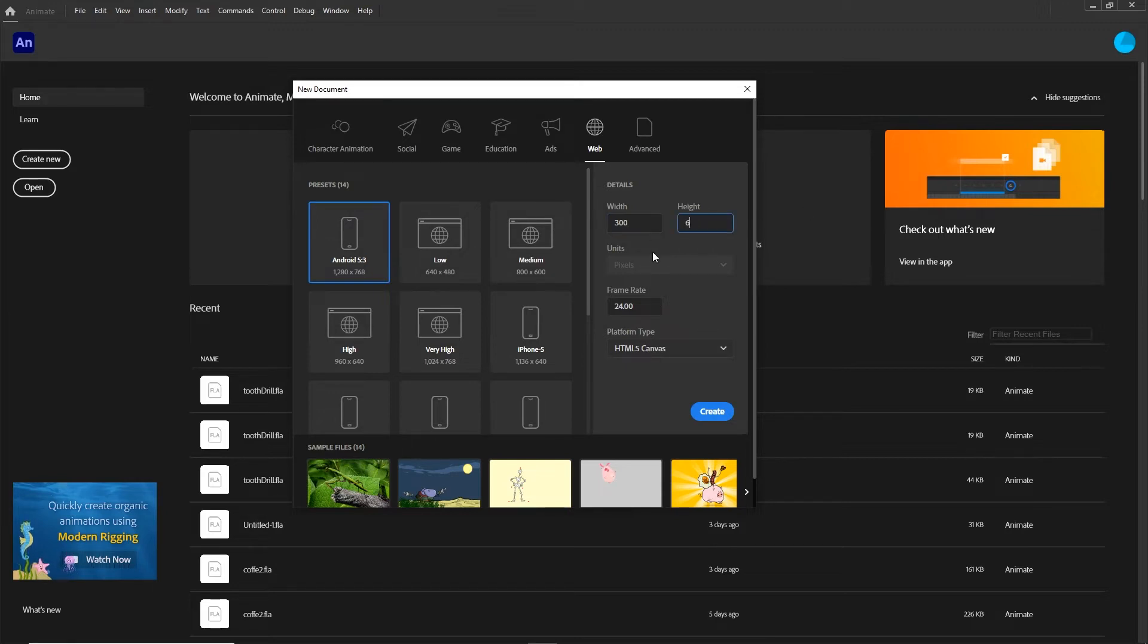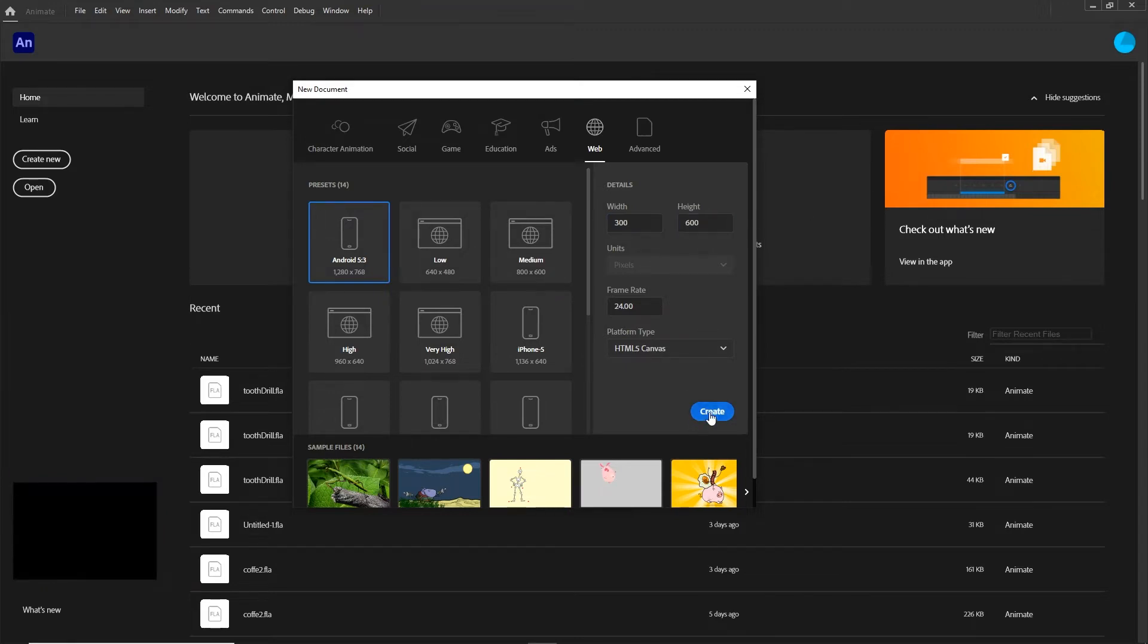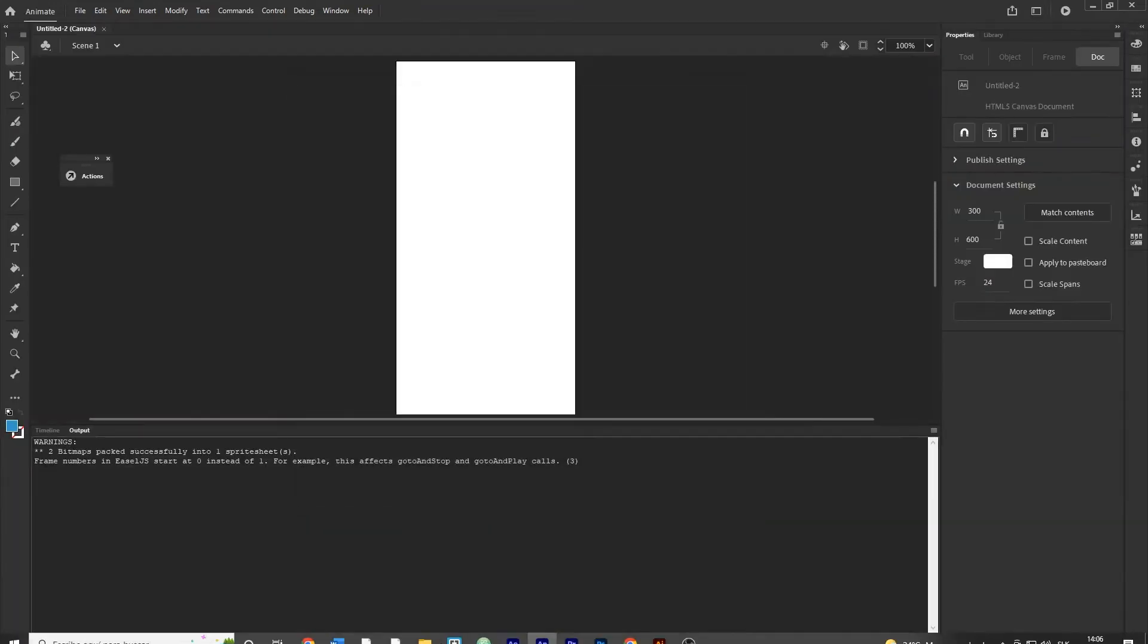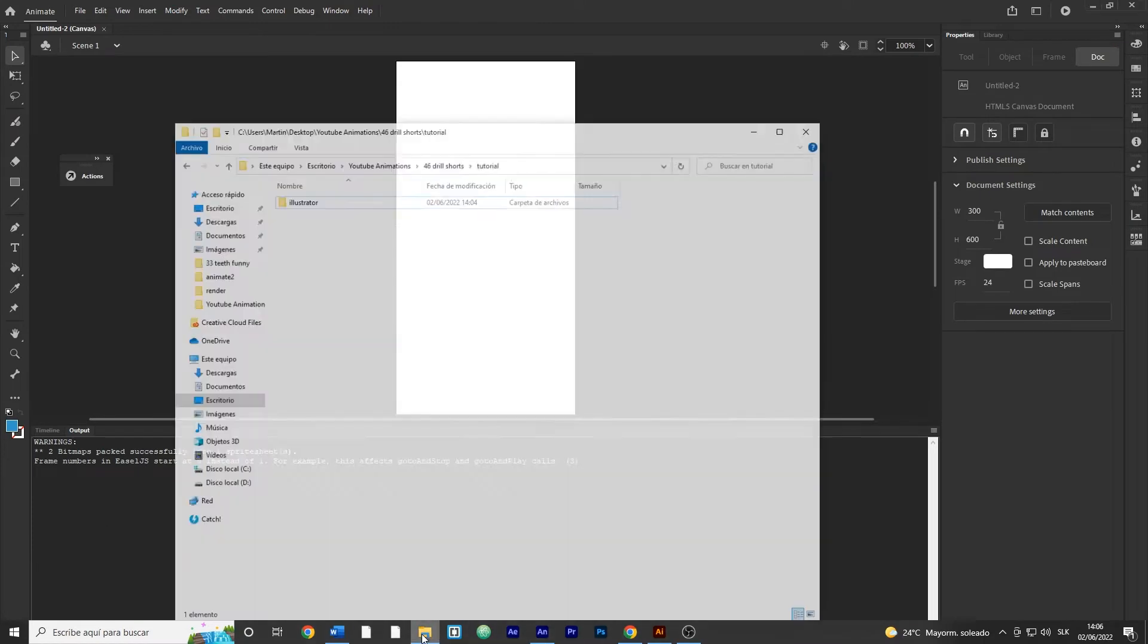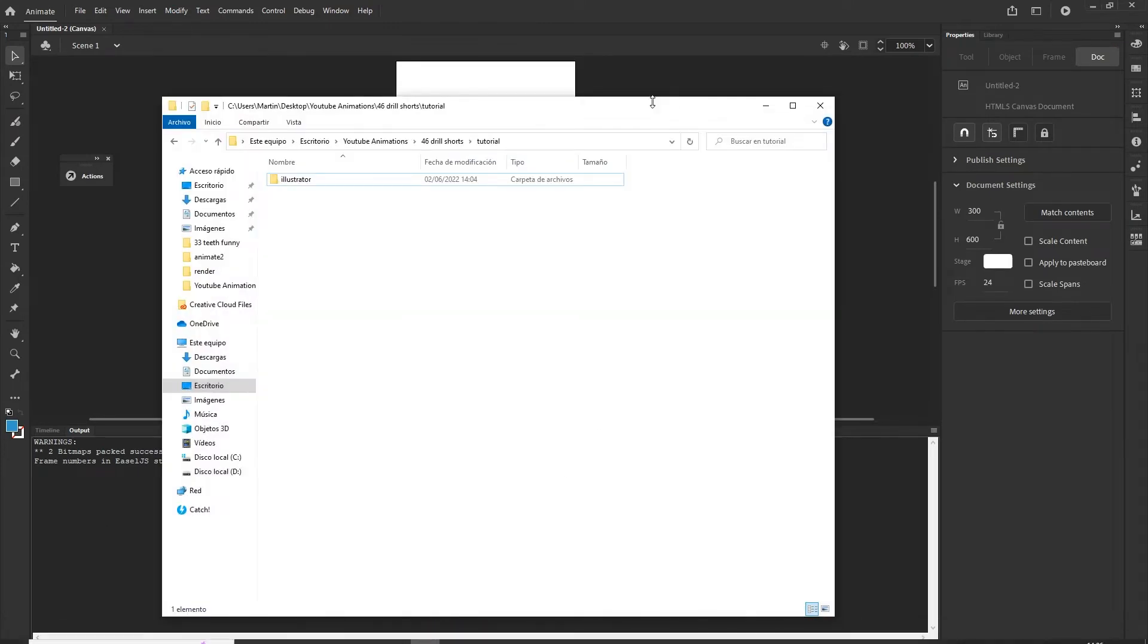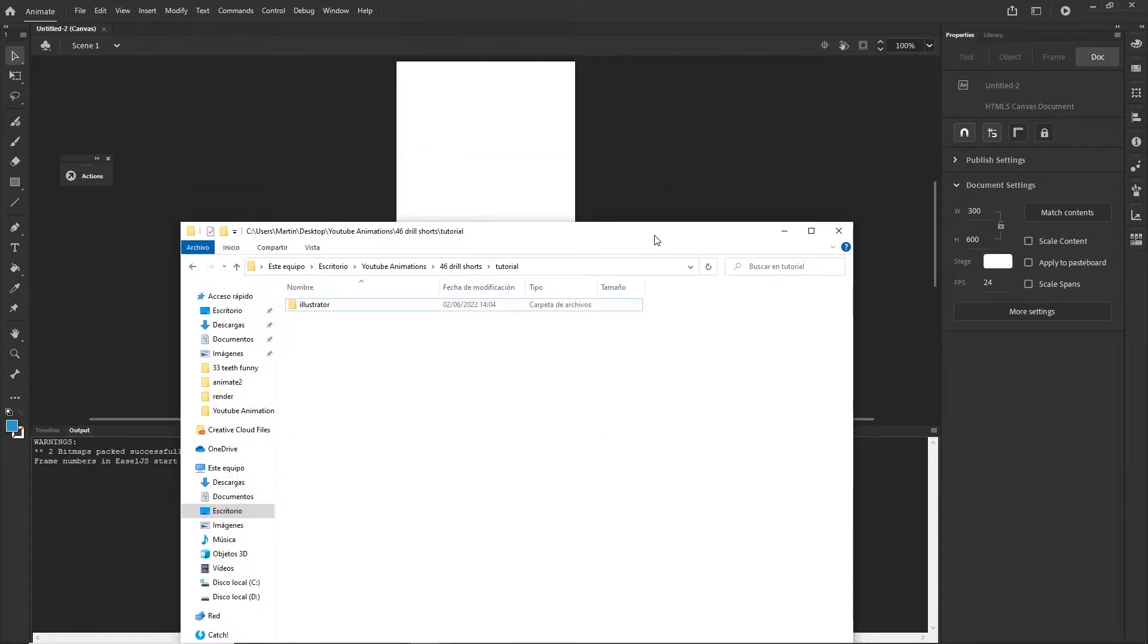I'm going to provide you the Illustrator file in the description. You can go ahead and work with the Freepik file, I'm going to also provide that one.